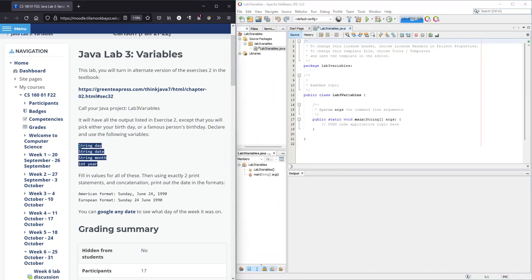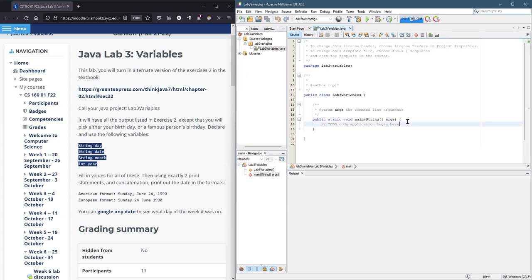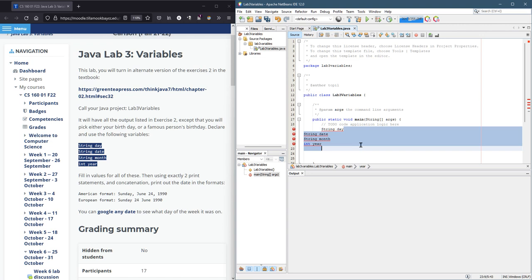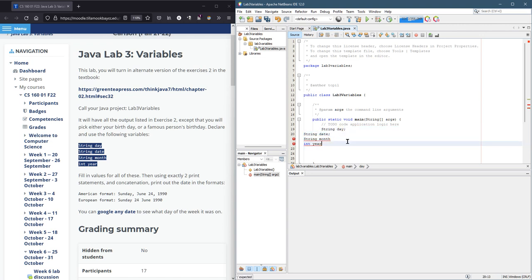So you're provided with some lines of code. You have to declare and use these variables. So everything has to go inside public static void main for now. Now we have a problem. Each of these has an error because at the end we need all the semicolons.